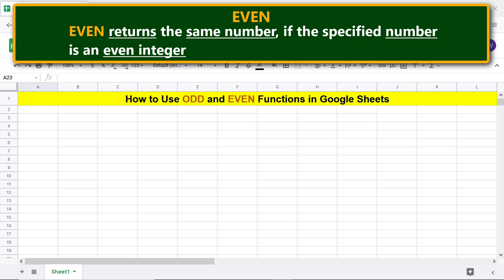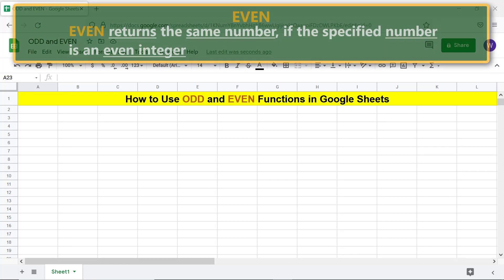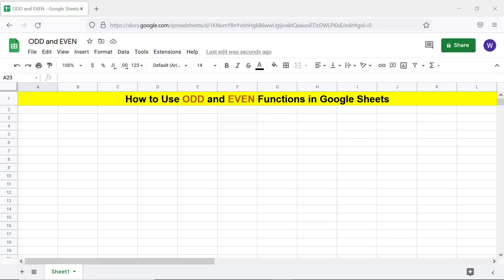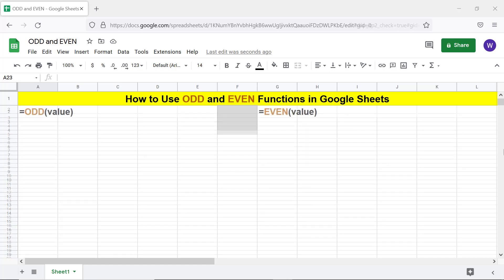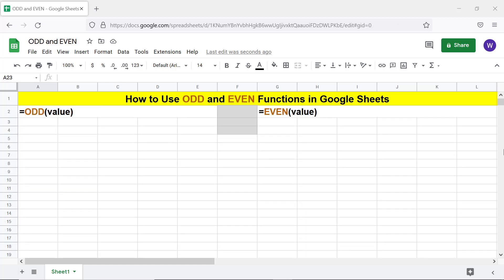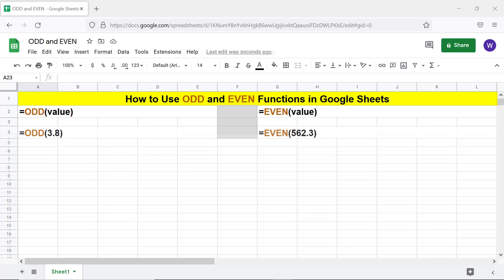EVEN returns the same number if the specified number is already an even integer. Let's look at the format of the ODD and EVEN function formulas. The value argument can be a positive or negative integer or decimal number.